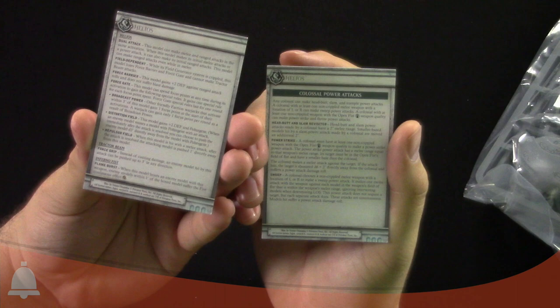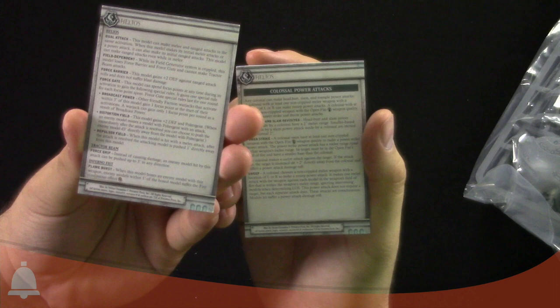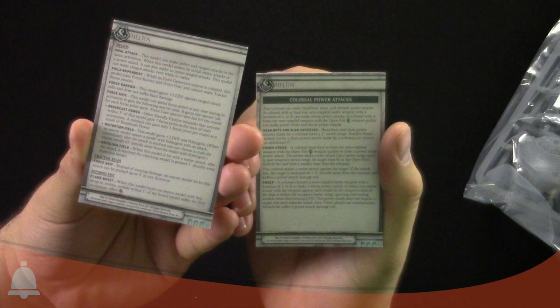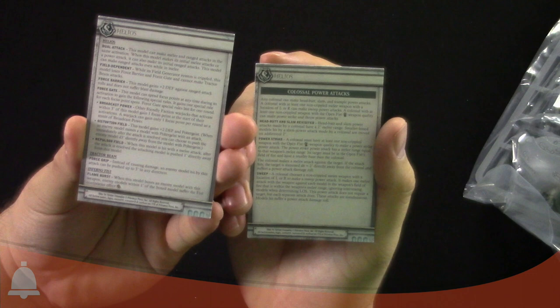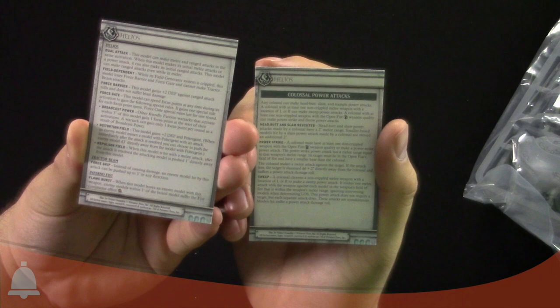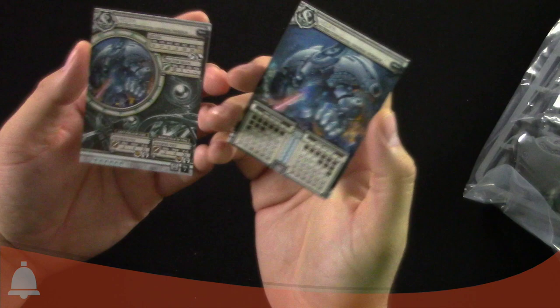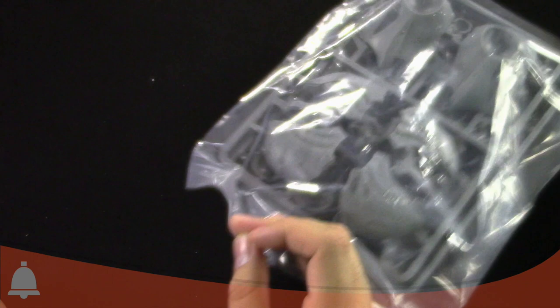The force gate has broadcast power, distortion field, and repulsor field, so you can do all that crazy stuff. Plus two defense and poltergeist distortion field. The tractor beam does force grip: instead of causing damage, the model hit can be pushed three inches in any direction, so probably towards you as well. Inferno fist has flame burst: when this model boxes any model with this weapon, any models within one inch of the boxed model suffer the fire continuous effect. Sets you on fire and then blows up your buddies too. So Helios is no joke.